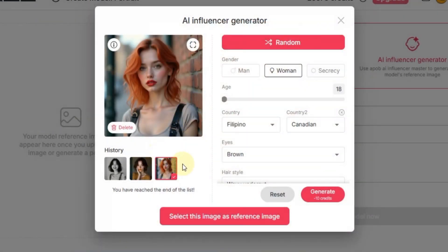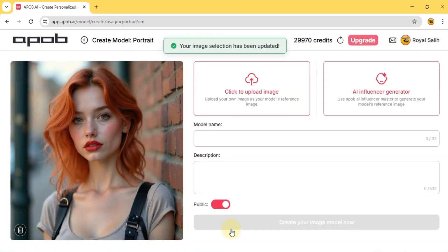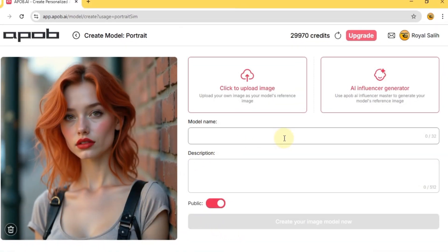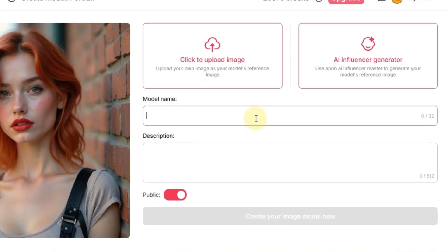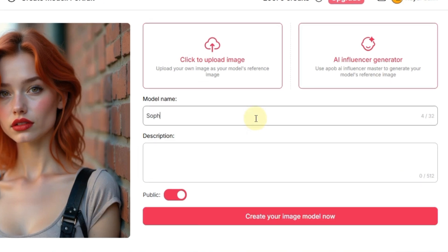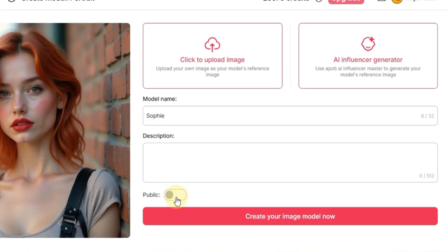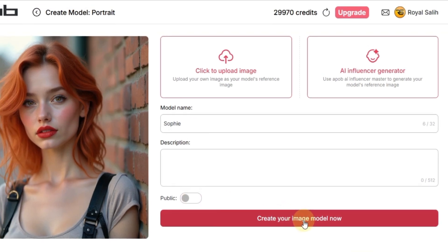Once you've got the AI influencer image you love, you're ready for the next step. Just click select this image as influencer image at the bottom. Now you can give your model a name — I'm going to call her Sophia — and add a description if you want. If you want to share your avatar with the community, you can make it public, but I'm going to leave that off. Then click create your image model.